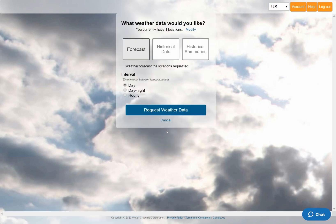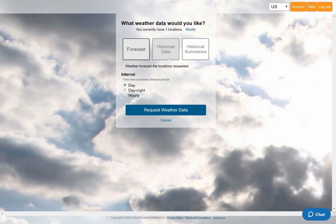Next, I need to tell Visual Crossing Weather what type of weather query I want to run. Since I want to analyze weather reports from the past, I'll choose the historical data option. Note that in this panel I could choose other options, such as a forecast query, historical summary reports, or hourly data. These and many other options are covered by our other videos and tutorials.